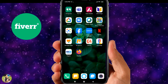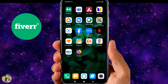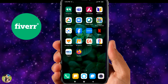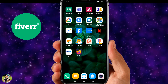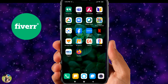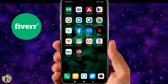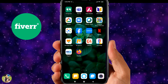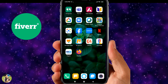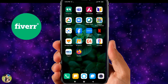Hi friends, now I'm going to talk about the Fiverr website on mobile. If you have any doubts about Fiverr, you can ask in our WhatsApp group or comments. I've been doing a lot of research on Fiverr.